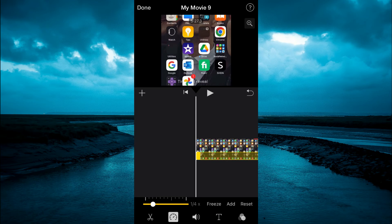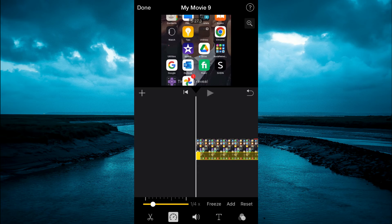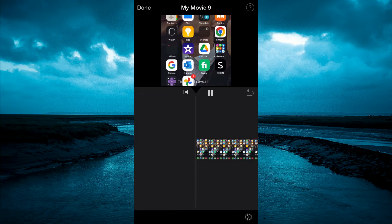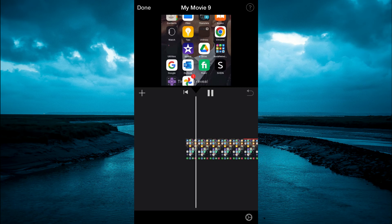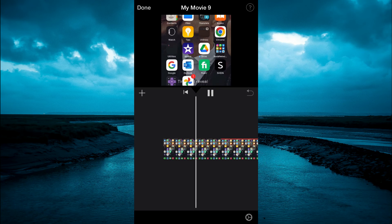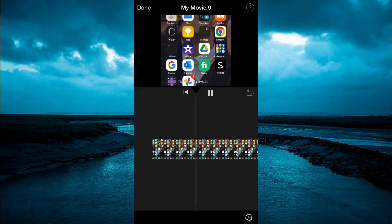The further you drag it back, the slower the video will get. Now if you tap on play for a preview, you will see that the video is a lot slower.